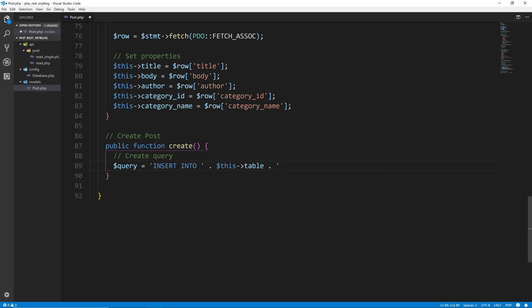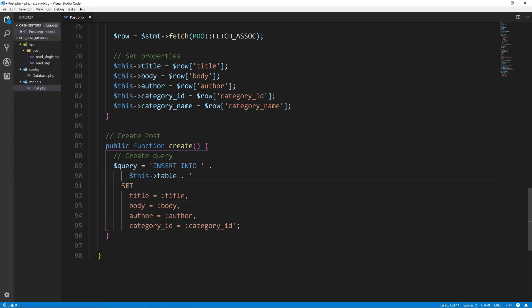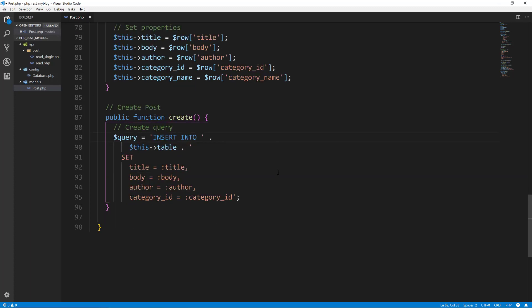We'll go down and say SET title — and this is where we're going to use named parameters in PDO. So we want to do colon title like that. We'll define these later. So title = :title, body = :body, author = :author, and category_id = :category_id. And that should end with a quote and semicolon. So that's our query.